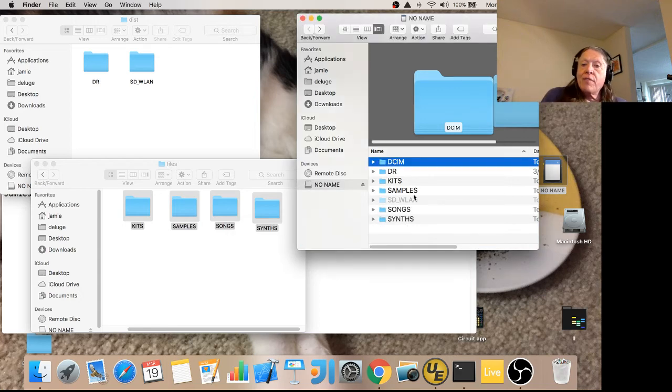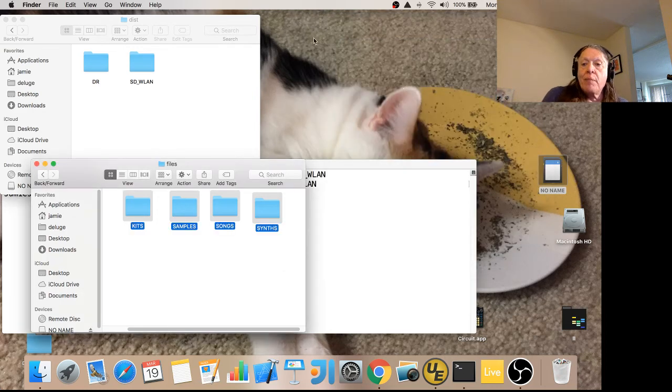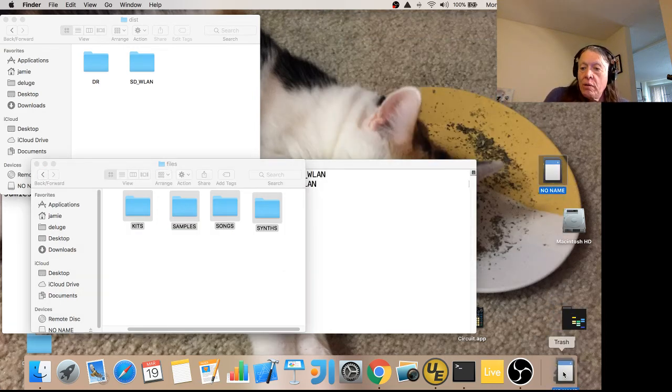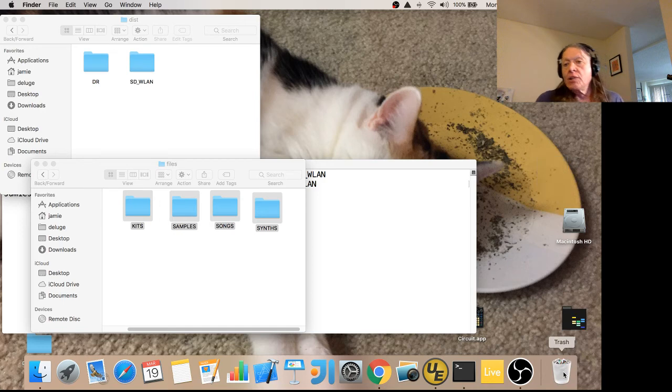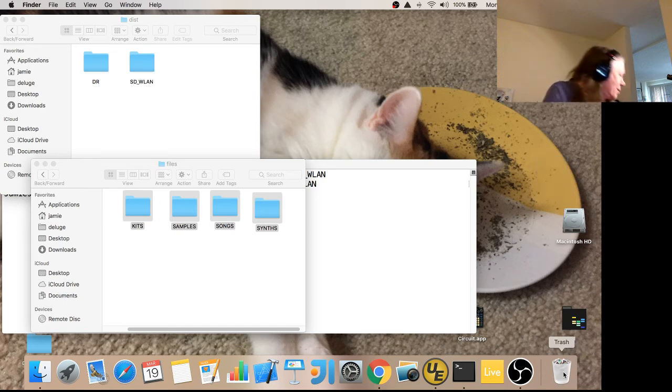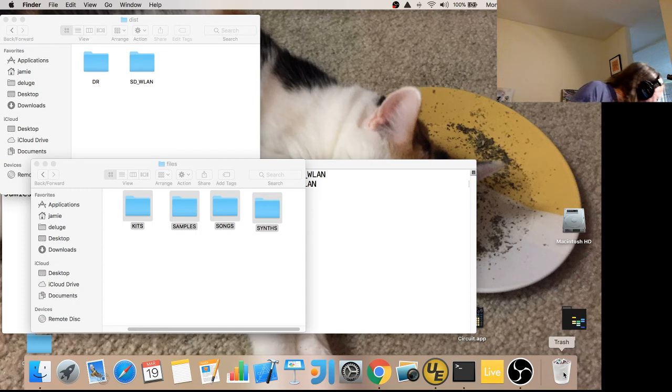So anyway, here I've got everything on my card. Now if I go take the card out, you're going to have to believe me here because I don't have a camera set up on it, but I'm going to go take it over to my deluge and plug it in.